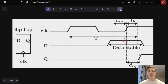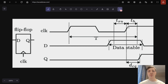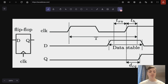Setup time and hold time are the times for the data to be stable when we register the input. The data needs to be stable for some time before and after the register. The time before is called setup time and the time after is called hold time. We also have a clock-to-Q delay — the delay between registering the input and outputting it on Q. The input is registered as one on the rising edge of the clock, but it takes some time for Q to update.